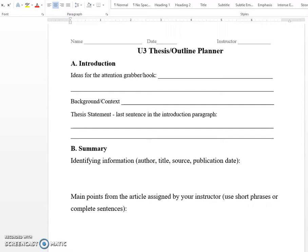Hi, everybody. In this video, I want to give you some advice on the Unit 3 Thesis Outline Planner. This is the planner you'll be writing for your Unit 3 Summary Response Essay, which is going to be focusing on the Reading 2 that we've been doing in the course. The focus of this paper is offering an ideological response, meaning an explanation of how you agree or disagree with the things the author is saying in their article about the topic.